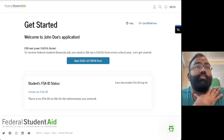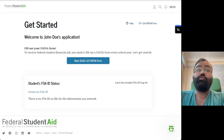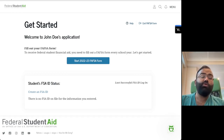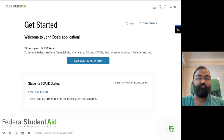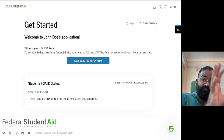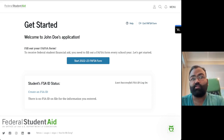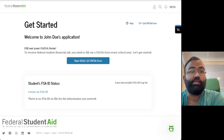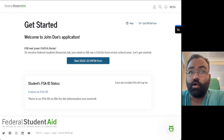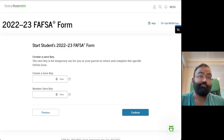Once you've entered the student's information, your student is going to need to create an FSA ID, or you're going to need to create one on their behalf. You can still fill out the FAFSA without having your student's FSA ID created, but you can't actually sign the FAFSA and submit it to colleges until you have the FSA ID in place. Go ahead and click on 'Start the 2022-2023 FAFSA form' and then you're in.